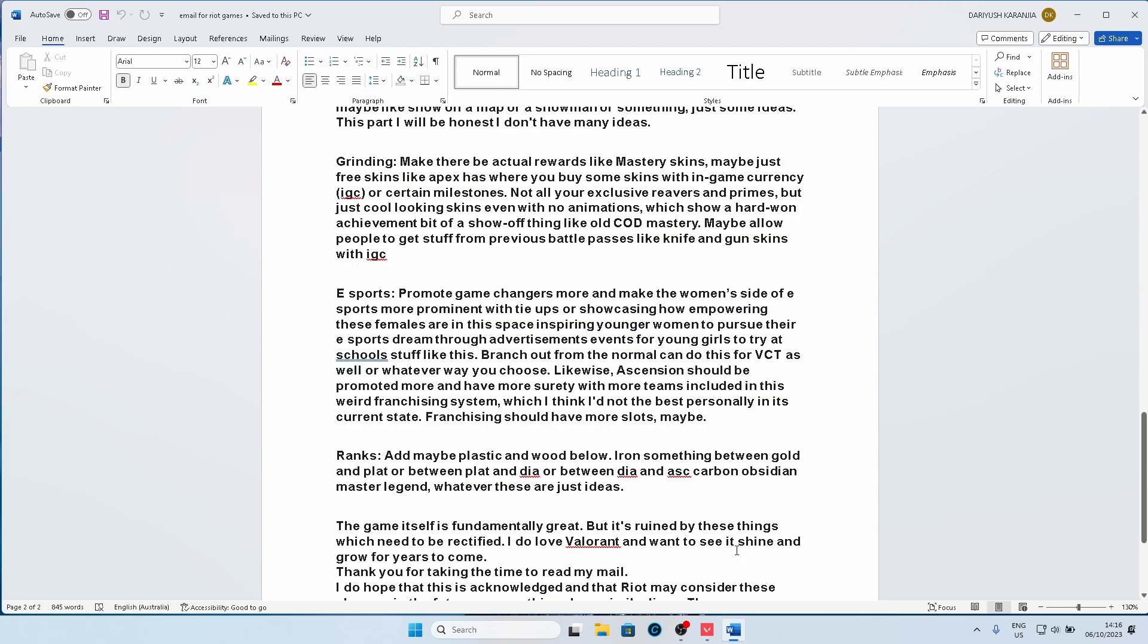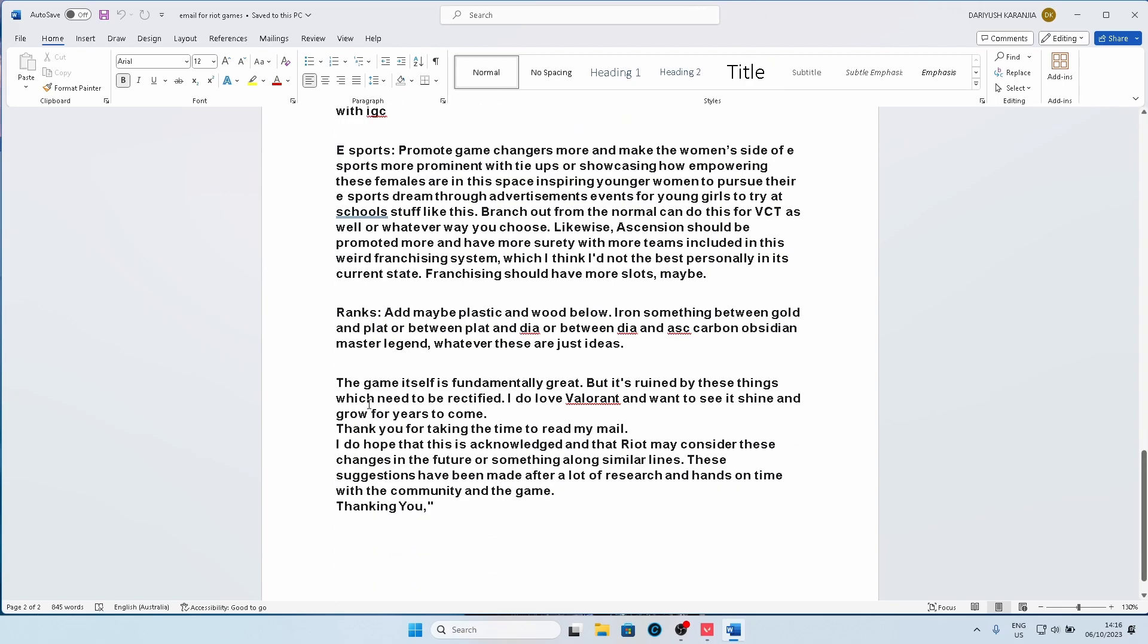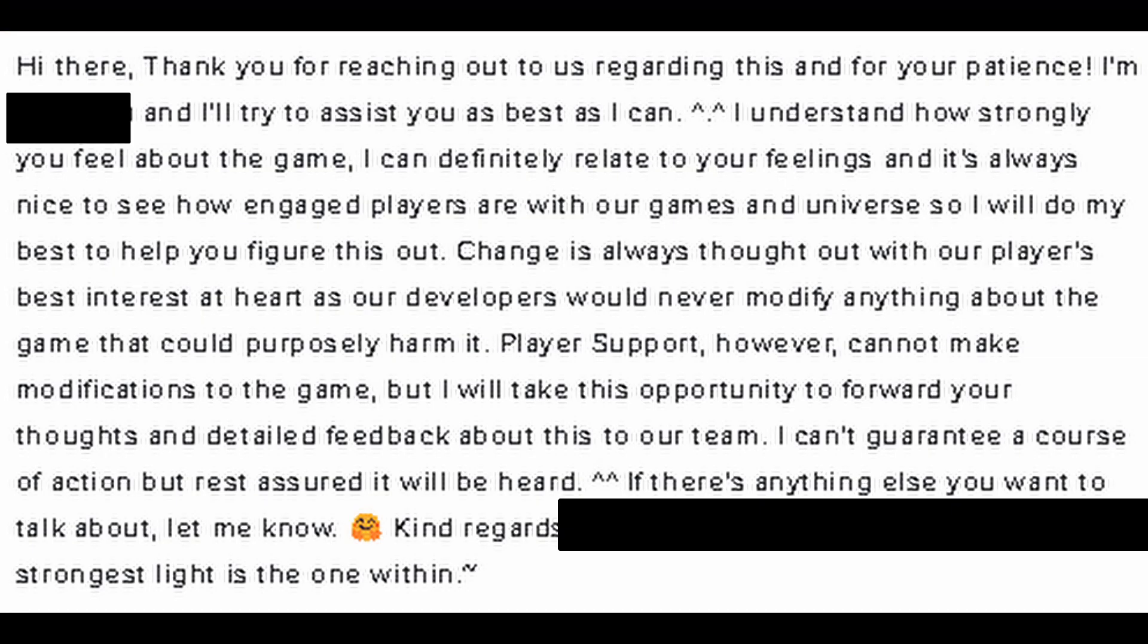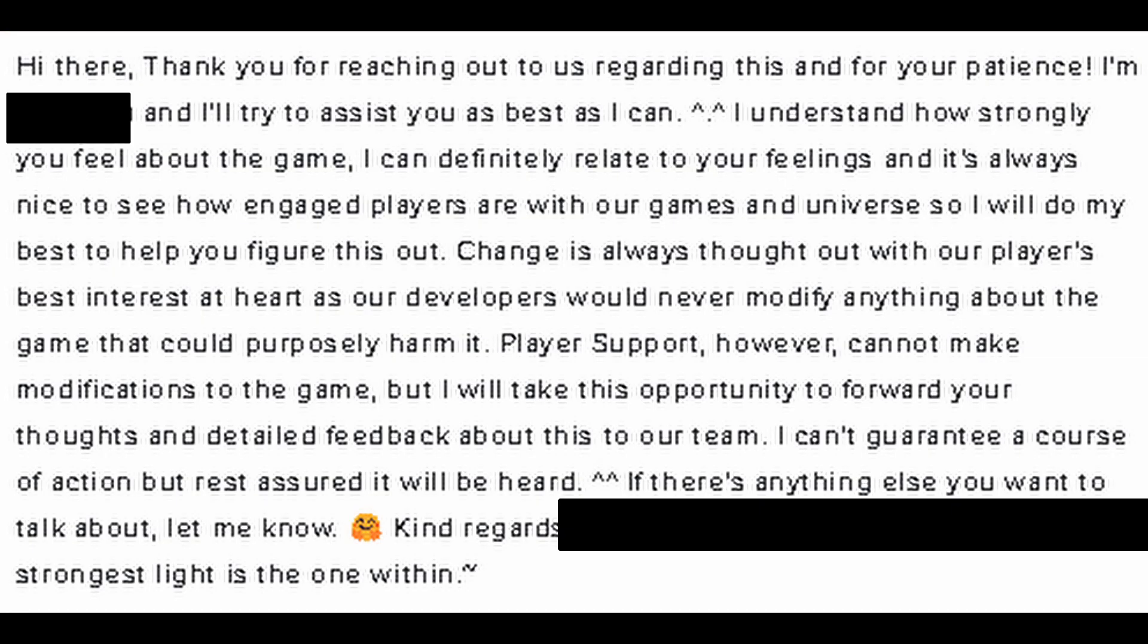I think the game is fundamentally great, but it's ruined by these things which needs to be rectified. I do love Valorant, I want to see it shine and grow for years to come. Thank you for taking the time to read my mail. I do hope this is acknowledged. After I said this, I kind of got two responses, which are here. I've blacked out the names of the people. The support team was very polite and professional.